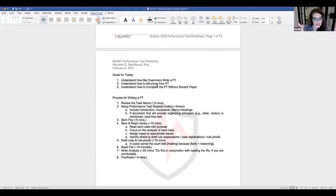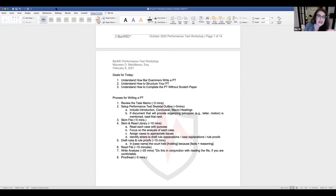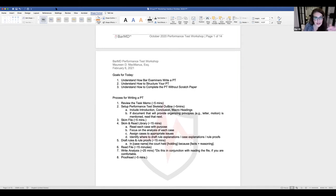Jacquesha asked if you'll be able to highlight on the actual PT. In California, yes, you can absolutely highlight on the performance test. On the UBE some jurisdictions do things a little differently. Everything I'm doing tonight is geared towards taking the performance test remotely — without scratch paper.